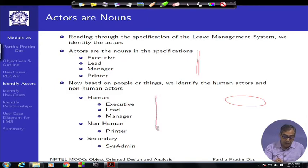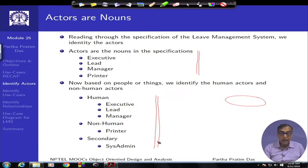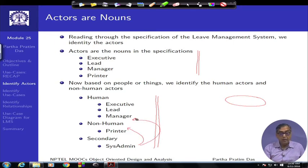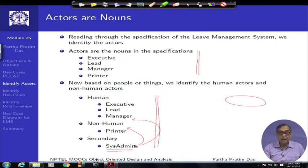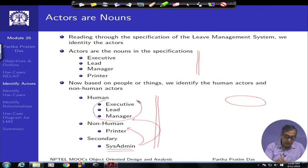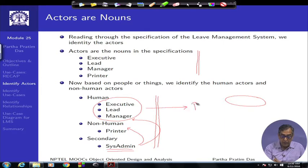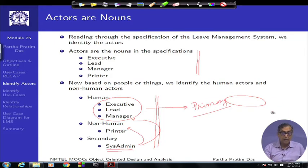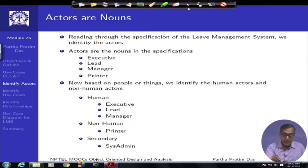Based on the identified nouns, we can classify actors. The human actors are executive, lead, and manager. The non-human actor could be printer. Sysadmin could belong to either category depending on whether it is a batch administrator process or a human being. Sysadmin-kind actors are secondary because they do not provide the primary functionality of leave management, whereas the human actors — executive, lead, manager — are primary actors. We choose icons for human and non-human actors accordingly.